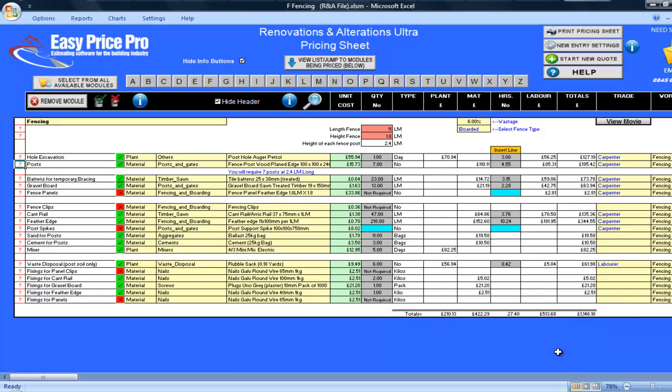As we saw, it really is quick and easy to not only do the pricing, but to also change between the two fence type options. This could be really useful if you are with the client and they want a fence. You would just put in the length and height of the fence, then have the ability to instantly show them the cost differences between the two fence types. Just don't forget that if you are doing this, the figures shown at the bottom of the sheet are cost, and have not yet had your overhead or profit margins added. After watching this movie, I'm sure you will agree that pricing up fencing with this module just couldn't be more simple, fast or accurate.